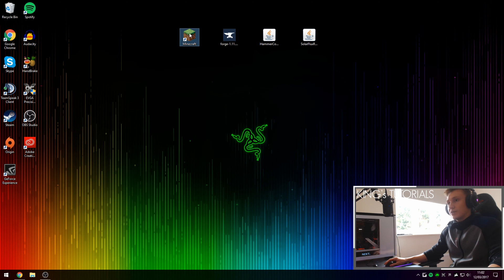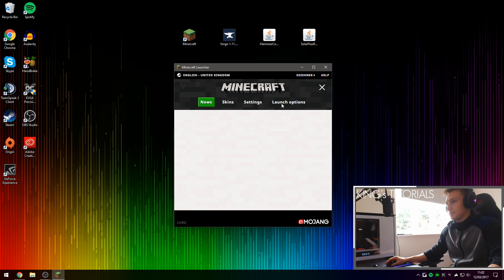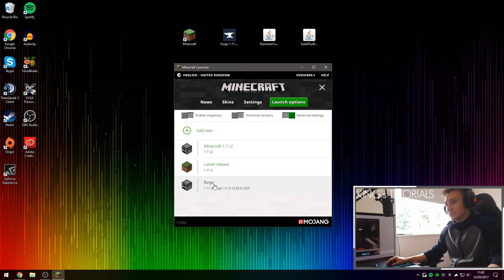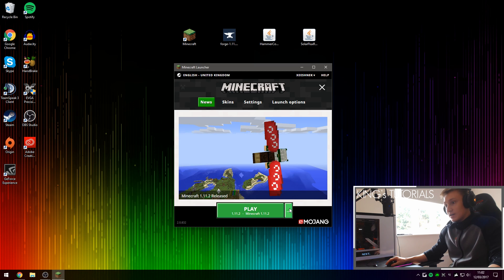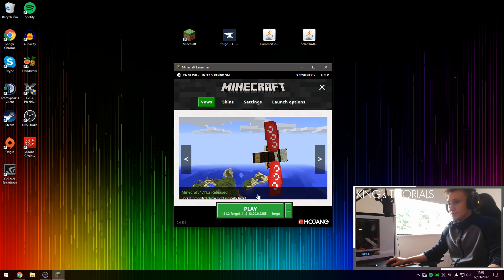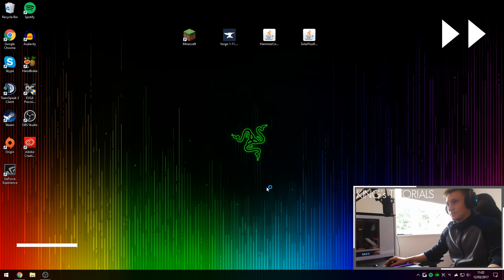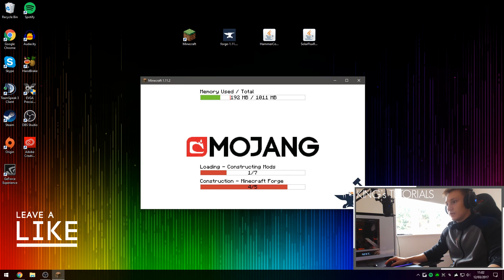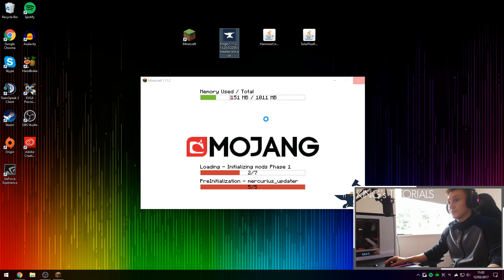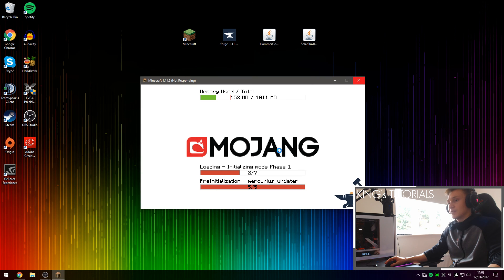Now we're going to open Minecraft back up to confirm that Forge has been installed successfully. If we go onto Launch Options, you should see that a brand new profile called Forge has been created. Now go back onto News, press on the Profile Selection button right here, then select Forge, and then we can press Play. As you can see, Forge has been successfully installed, and there's also a little RAM meter right here. As this is the first time we are launching Minecraft Forge, it may take a little bit longer to set everything up.